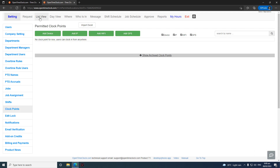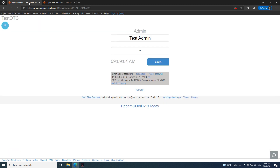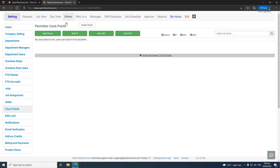To make it easier to find all the relevant information, just go to the user login page. You will see a grayed area showing the IP address, device ID, Wi-Fi, GPS, and all other information regarding your company. Just gather all this information and input it into the clock point fields.